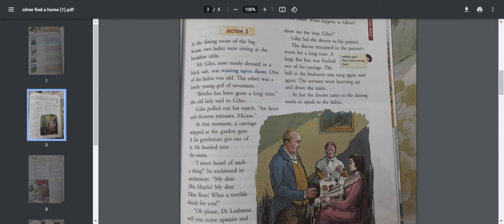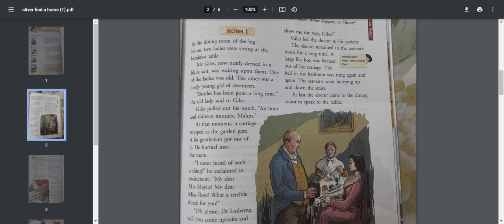In the dining room of the big house, two ladies were sitting at the breakfast table. Mr. Giles, now neatly dressed in a black suit, was waiting upon them. One of the ladies was old, the other was a lovely young girl of 17. You must understand, in this story there are a few characters.